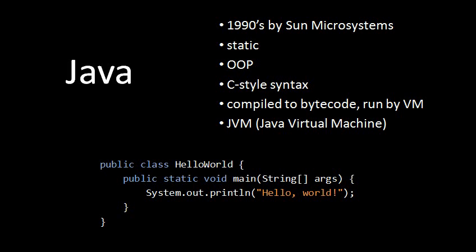Java was the first widely used language that popularized the idea of compiling to bytecode, an intermediate form of code, and then having that code run by a VM, a virtual machine, which is basically a kind of interpreter. And like most languages that use an interpreter, Java does garbage collection.